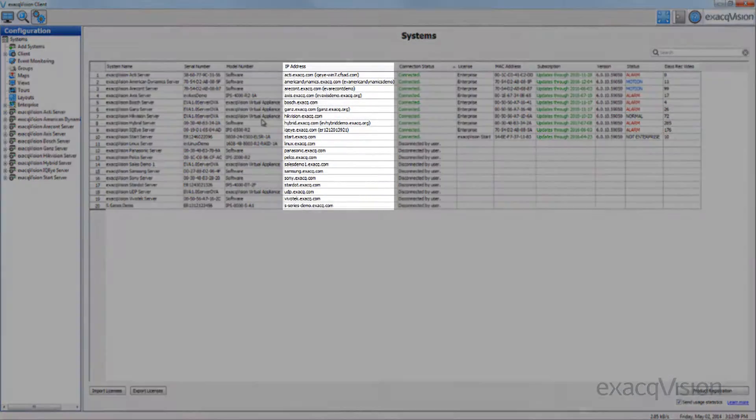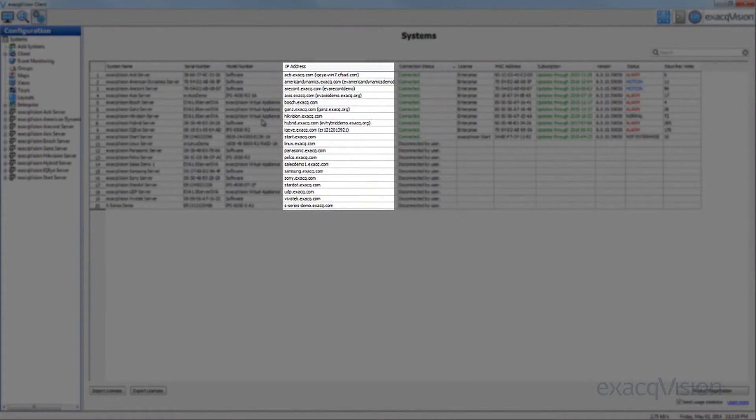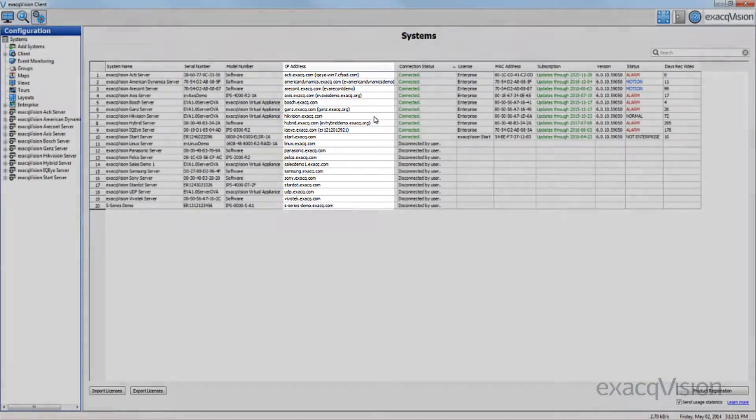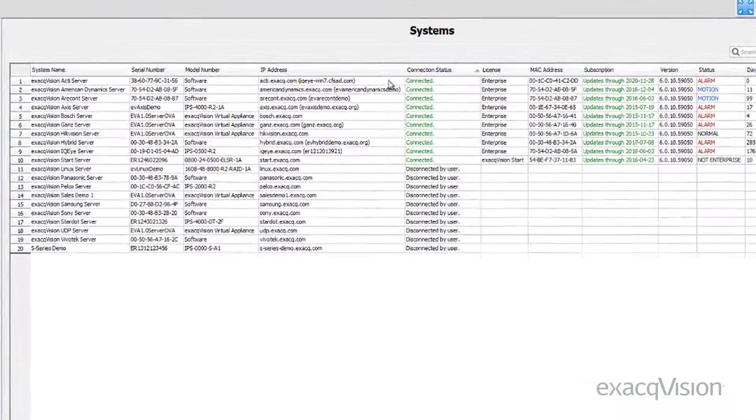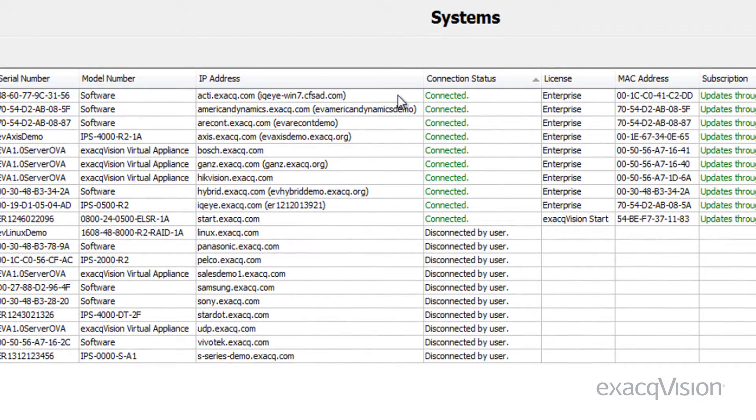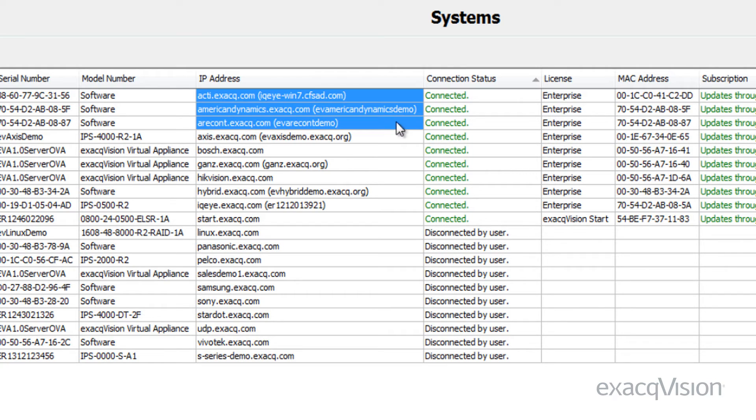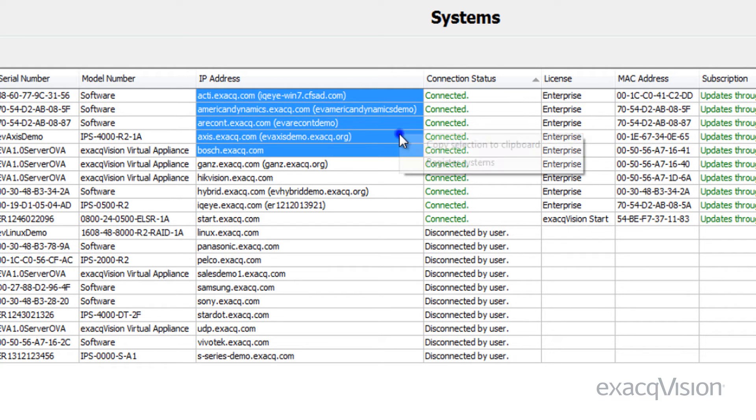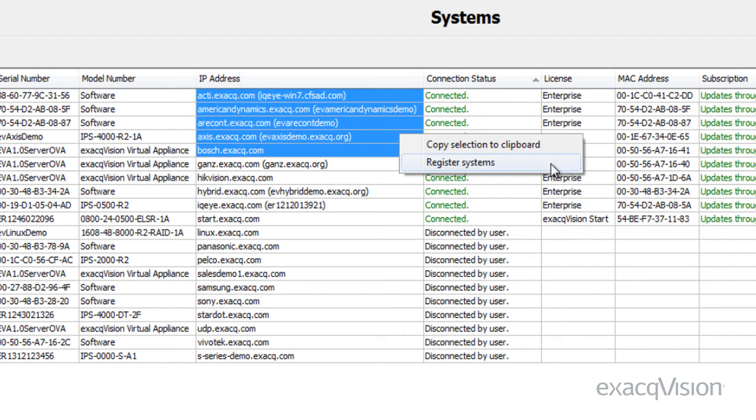The IP address column displays the IP addresses or host names of the servers. You can also copy information from multiple cells to the clipboard or register one or many servers from this column.